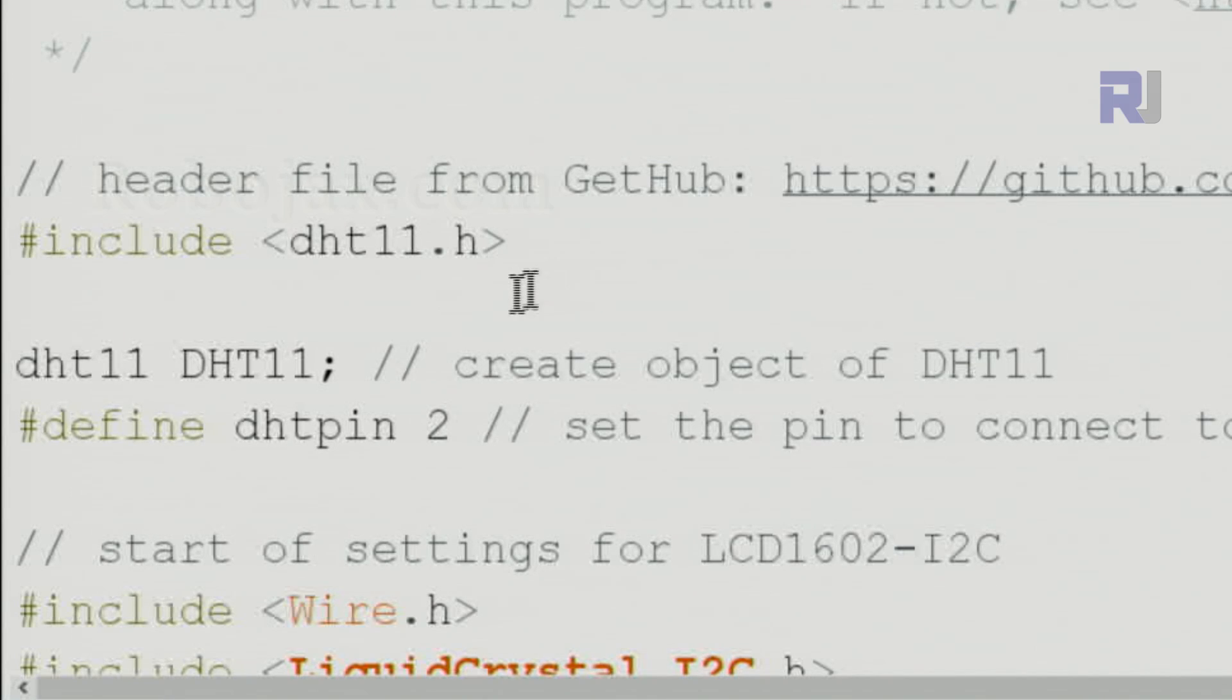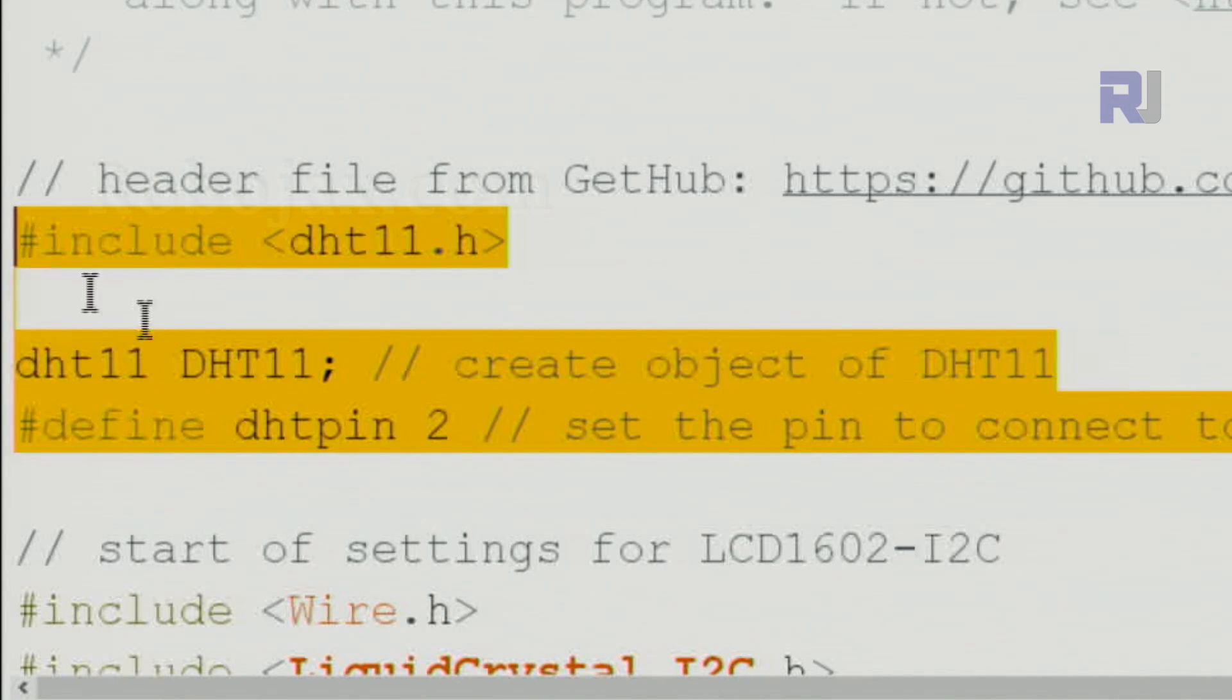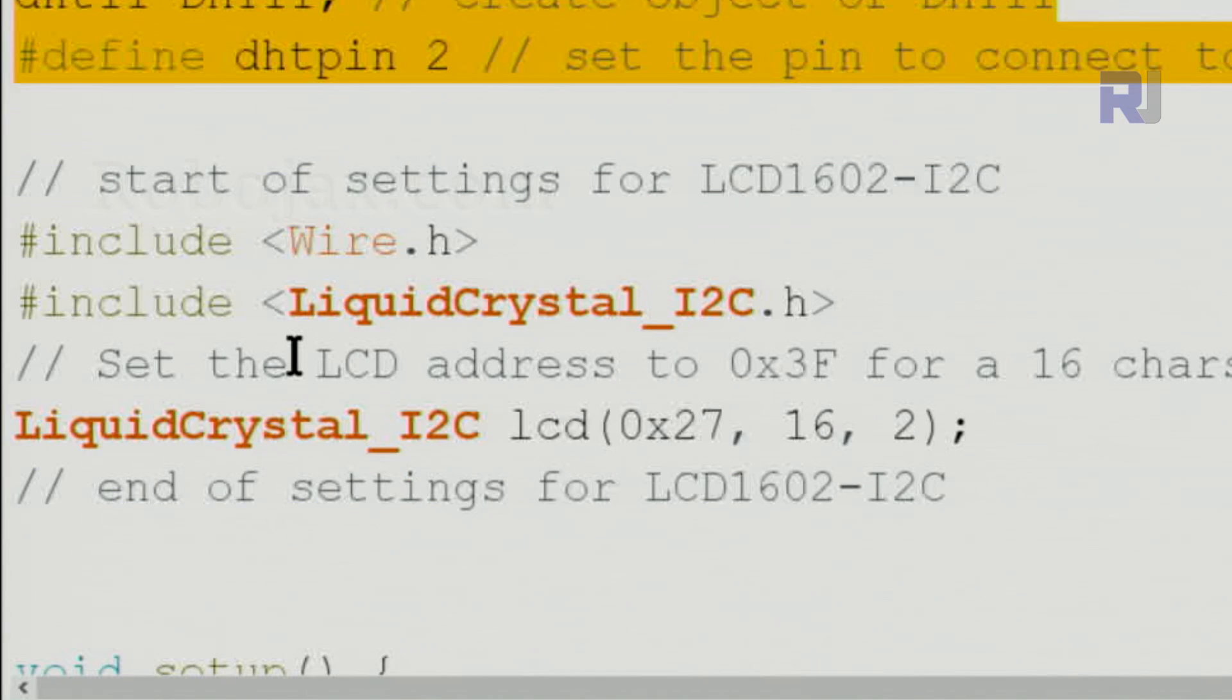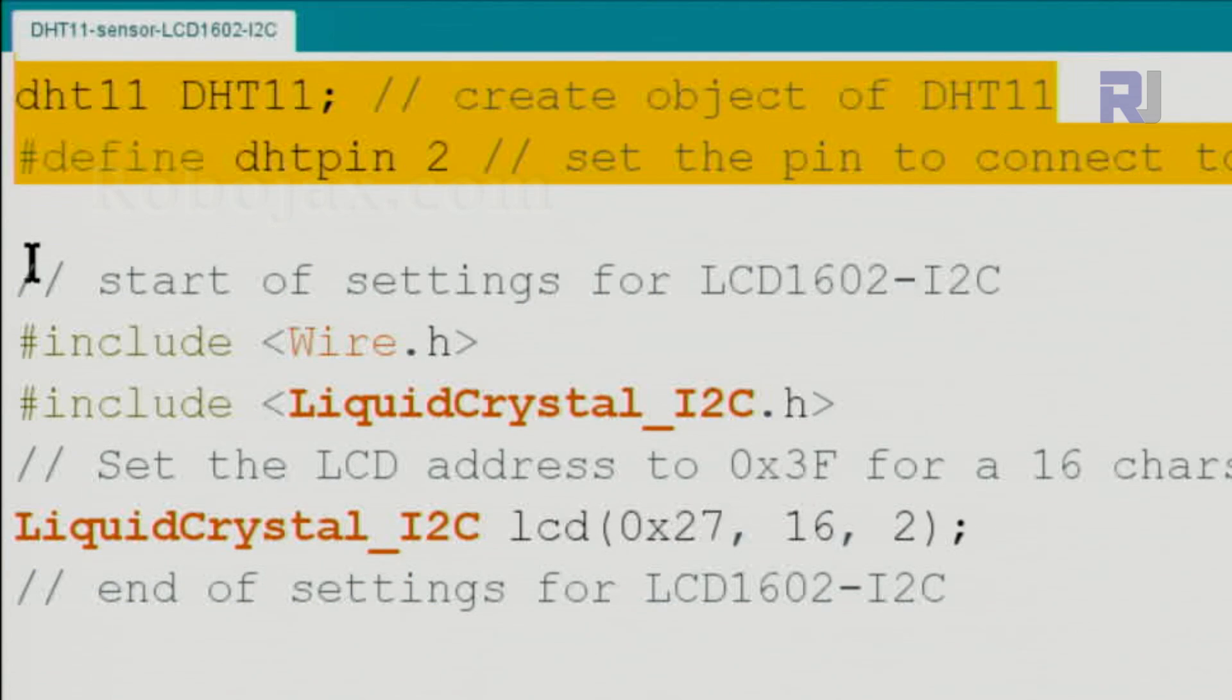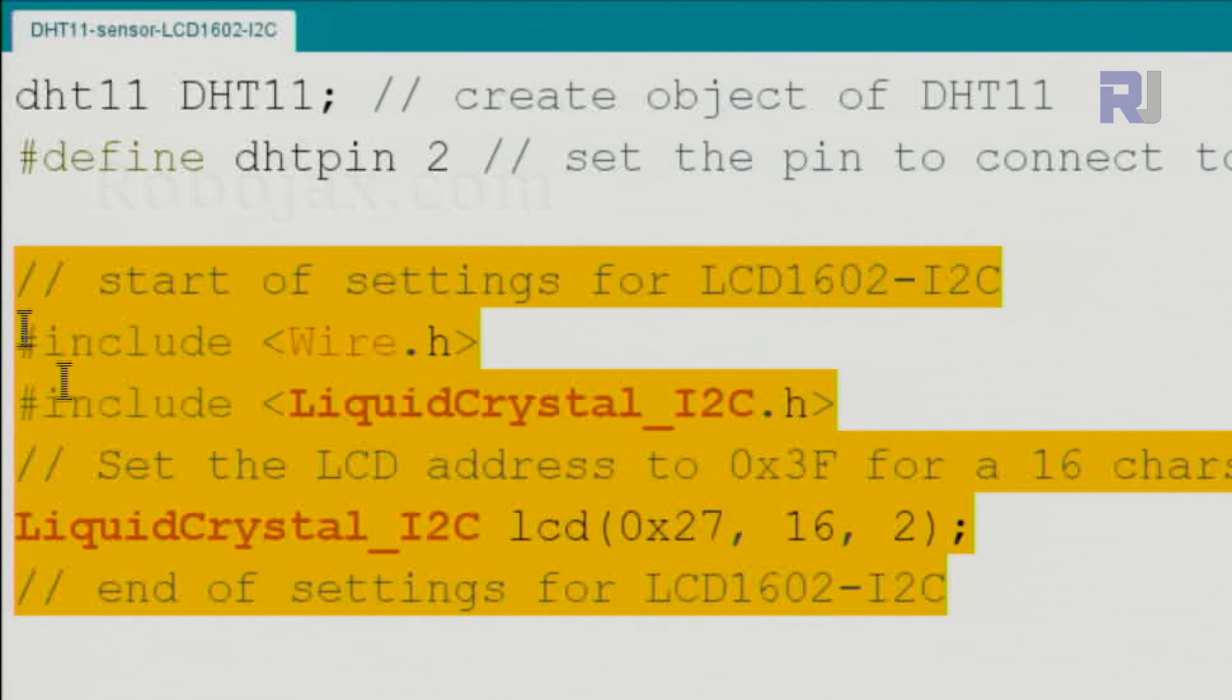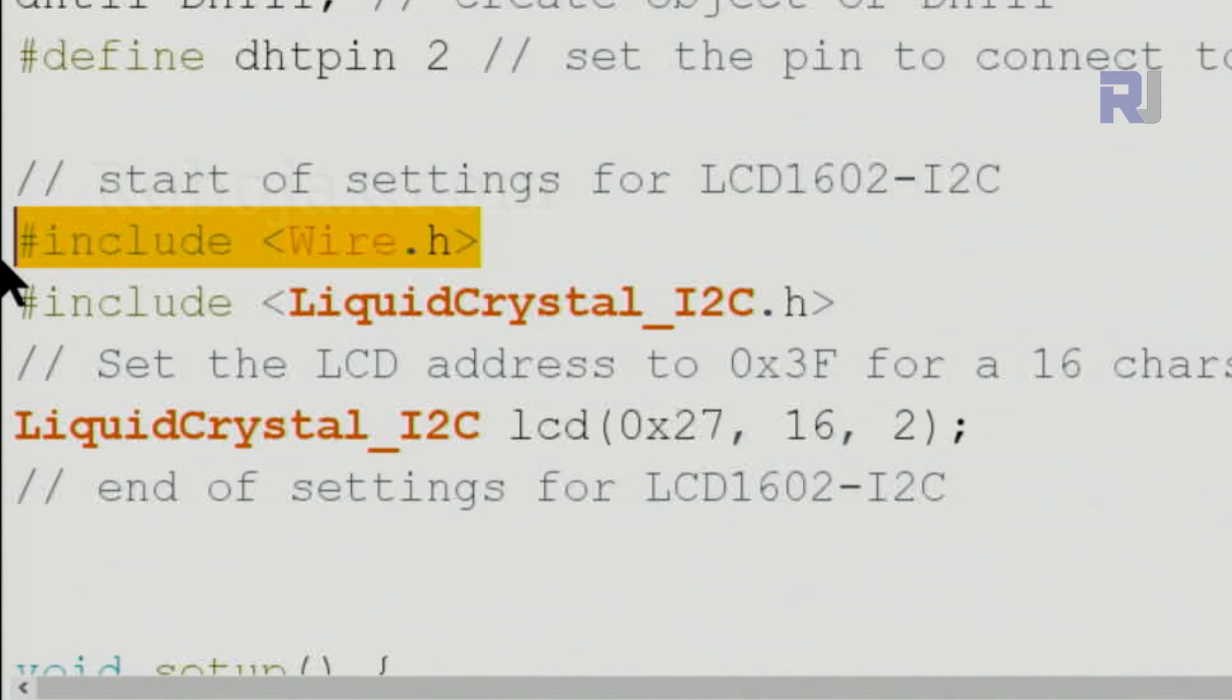Let me now explain the code. This portion is exactly the same up to here. After that, I've added this portion before the setup. This is Wire.h which is part of Arduino; you don't have to do anything, it's just included.